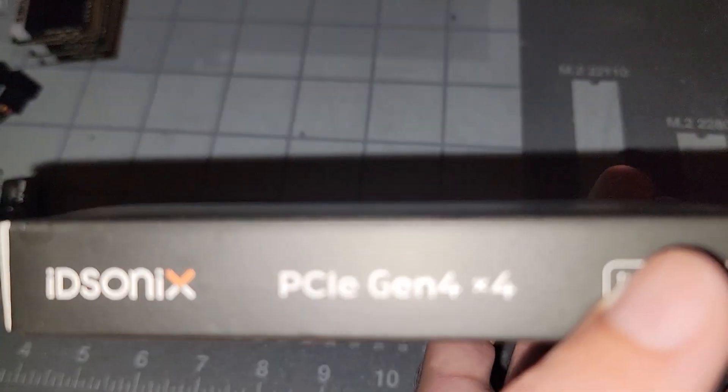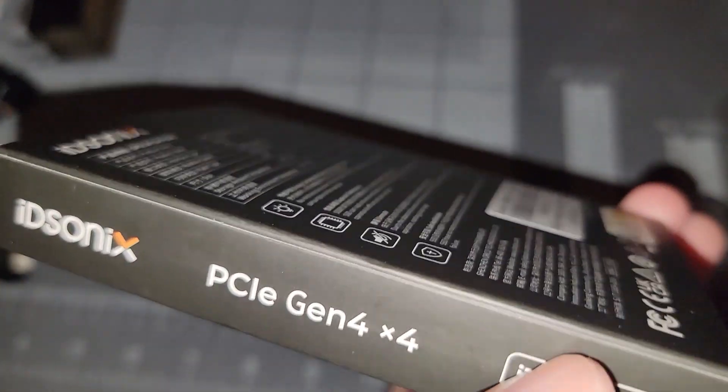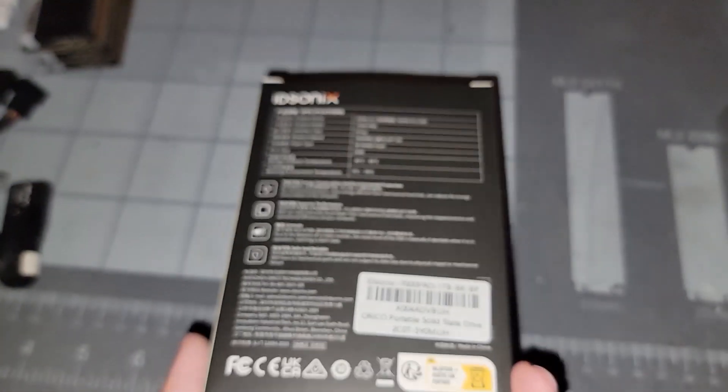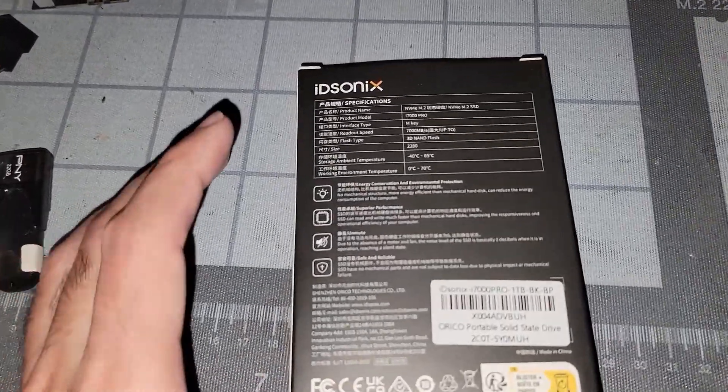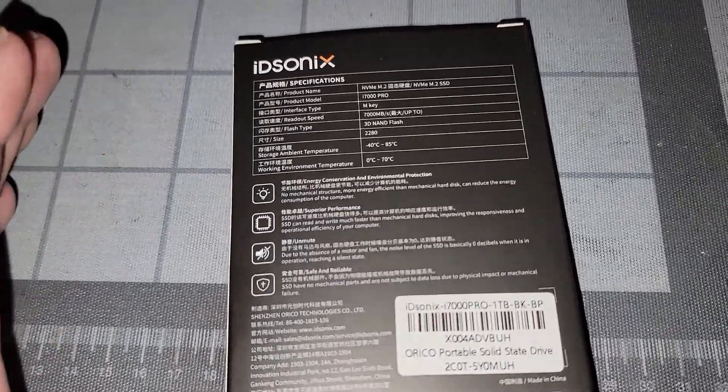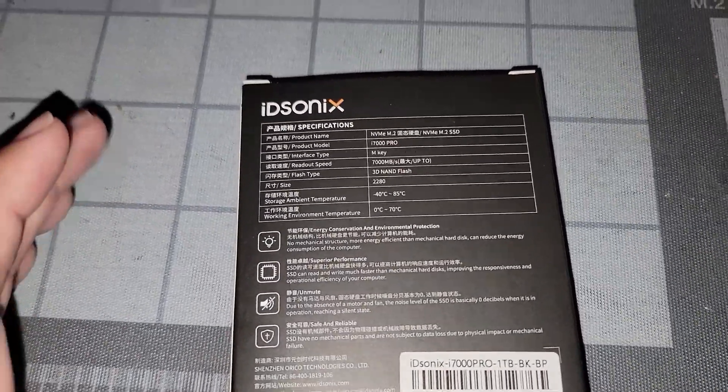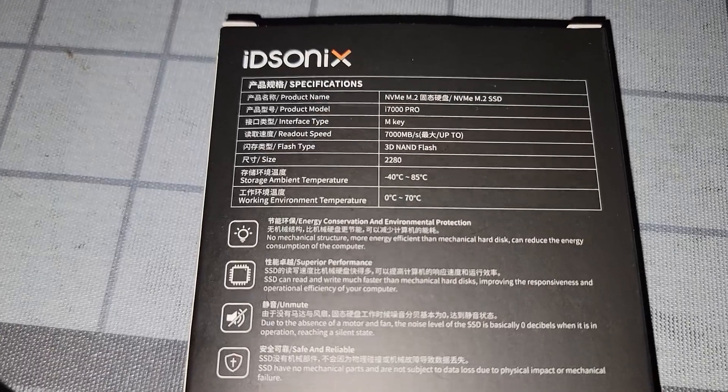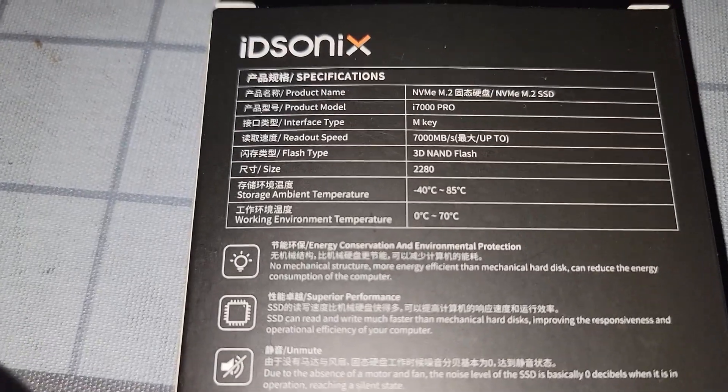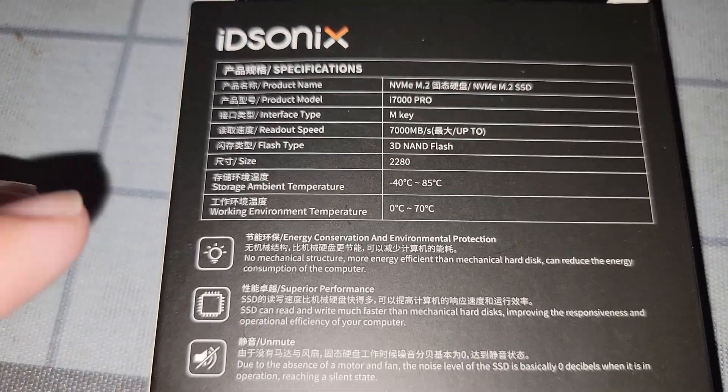Now it is rated for PCIe Gen 4x4 and we know that Gen 5 is currently out, but these speeds at least Gen 3 and Gen 4 for the average gamer, you're not going to see much of a difference in performance.